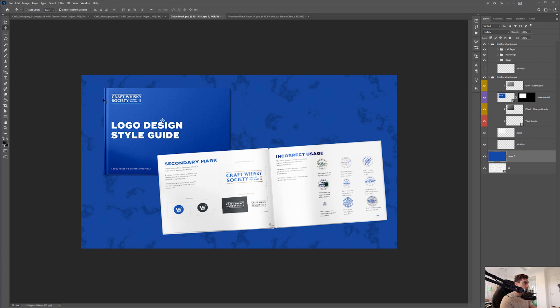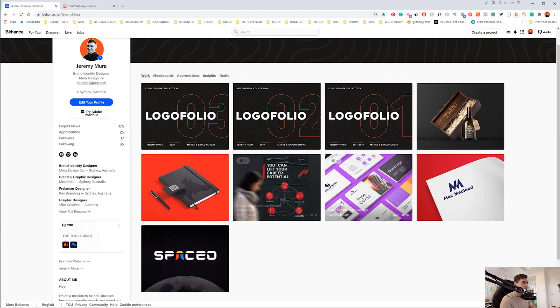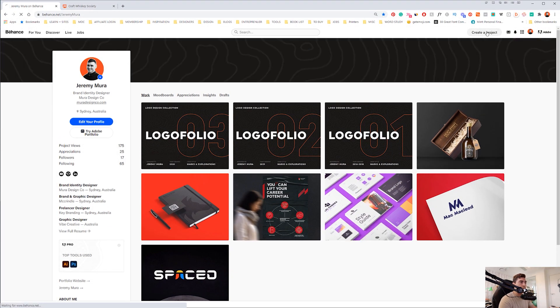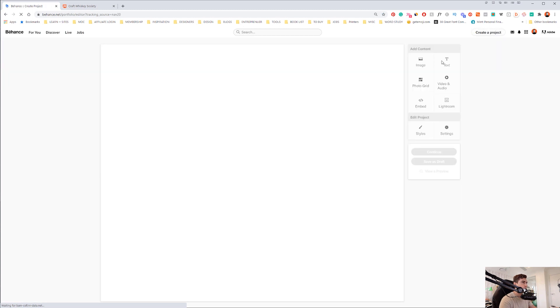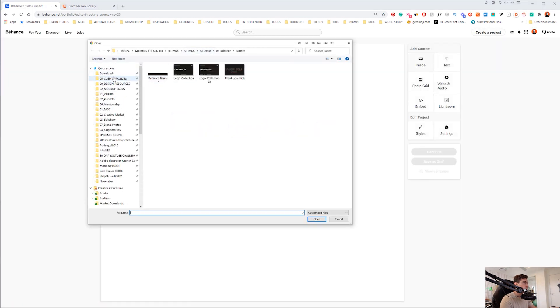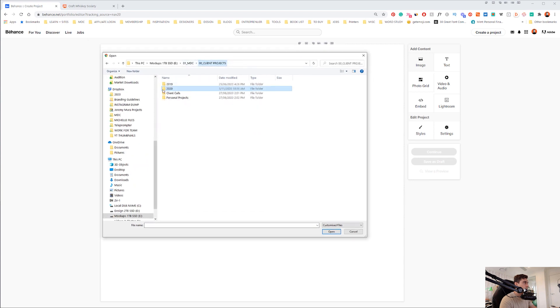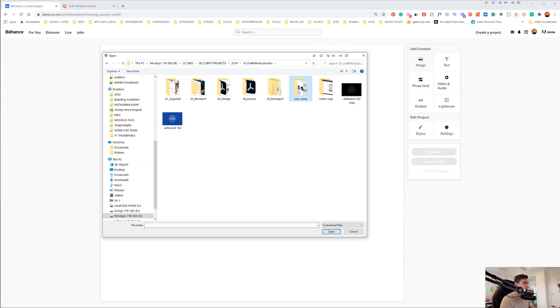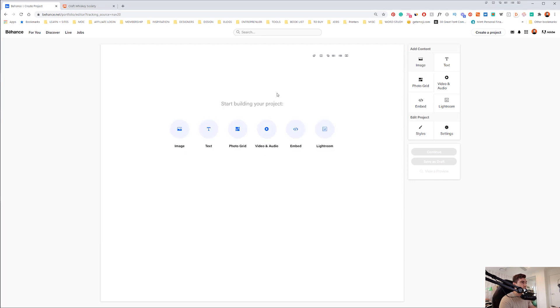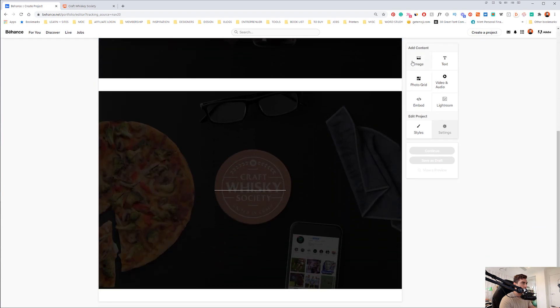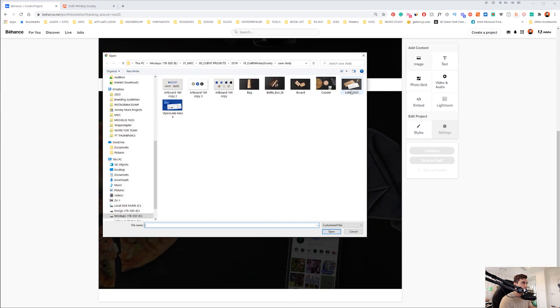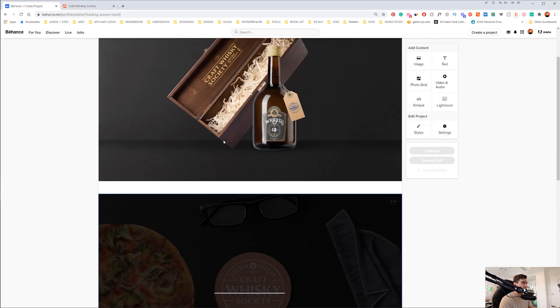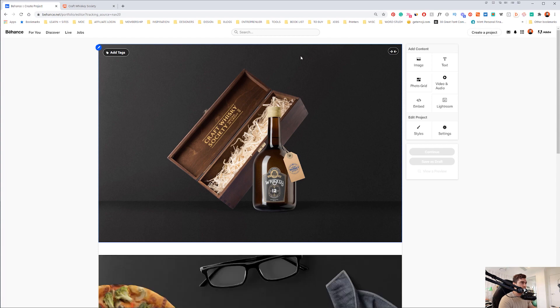Then what I do, I pretty much go to Behance and then I can create a new project. Then I'll start to drop in these items that I created. If I go back here, 2019 craft case study, and because I've already created all this, it just makes it a lot, saves a lot of time, makes it easier just to quickly drop in these mockups that I've created into that space.